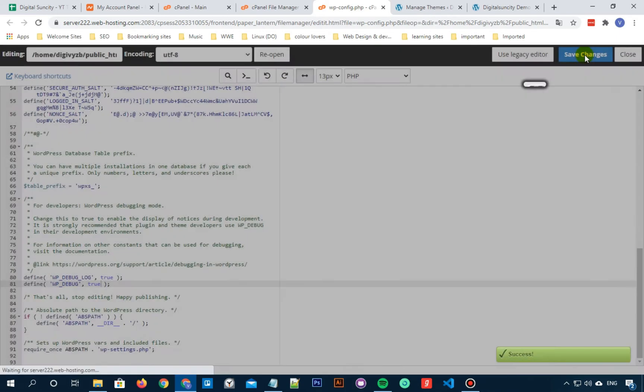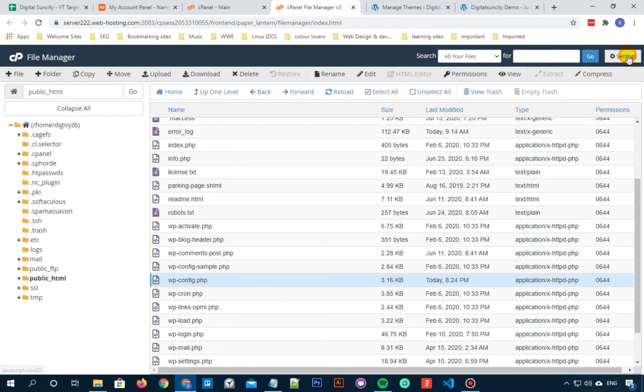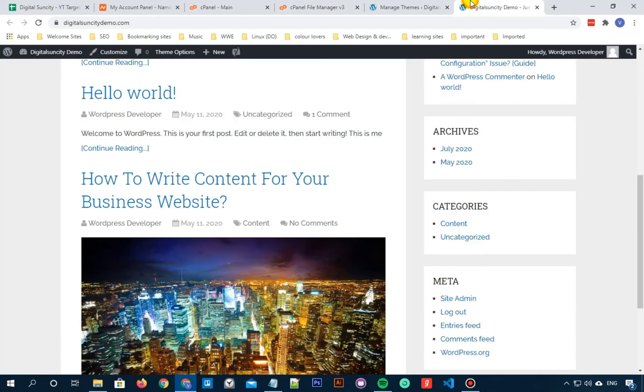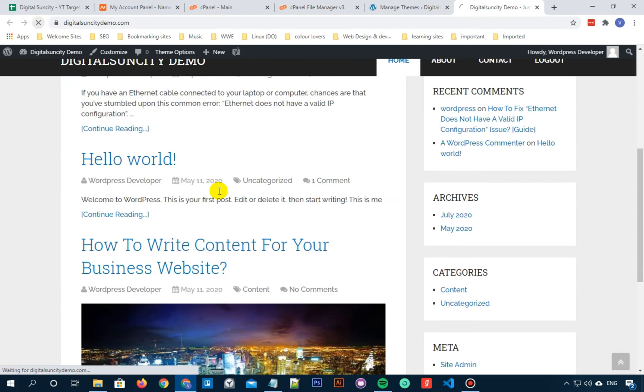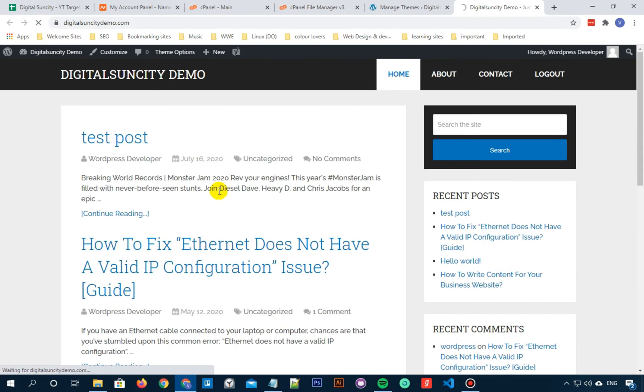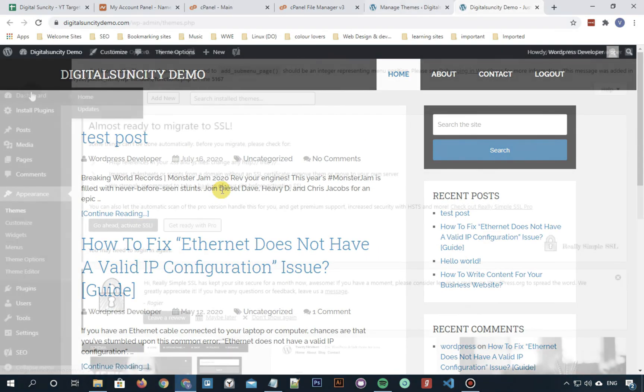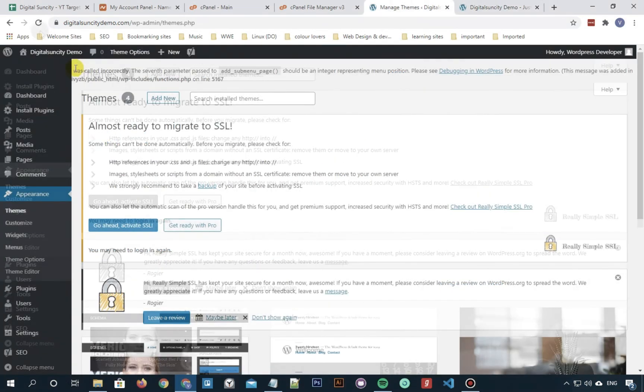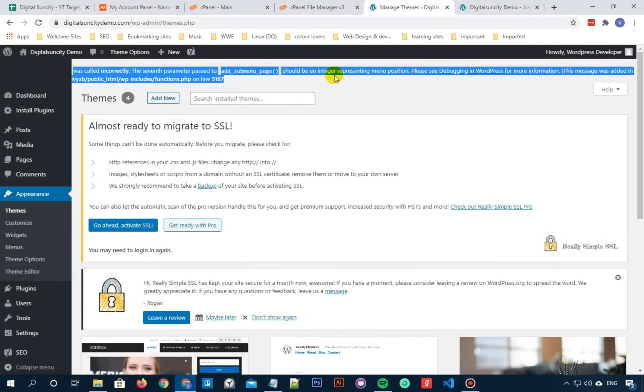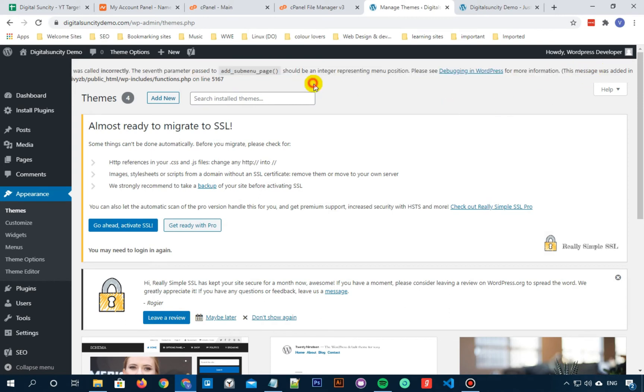Now once you have done that, make sure you have saved the changes and then you can visit your WordPress website and access the pages that were resulting in errors or warnings. Now in your dashboard, you can see the warnings or error here.